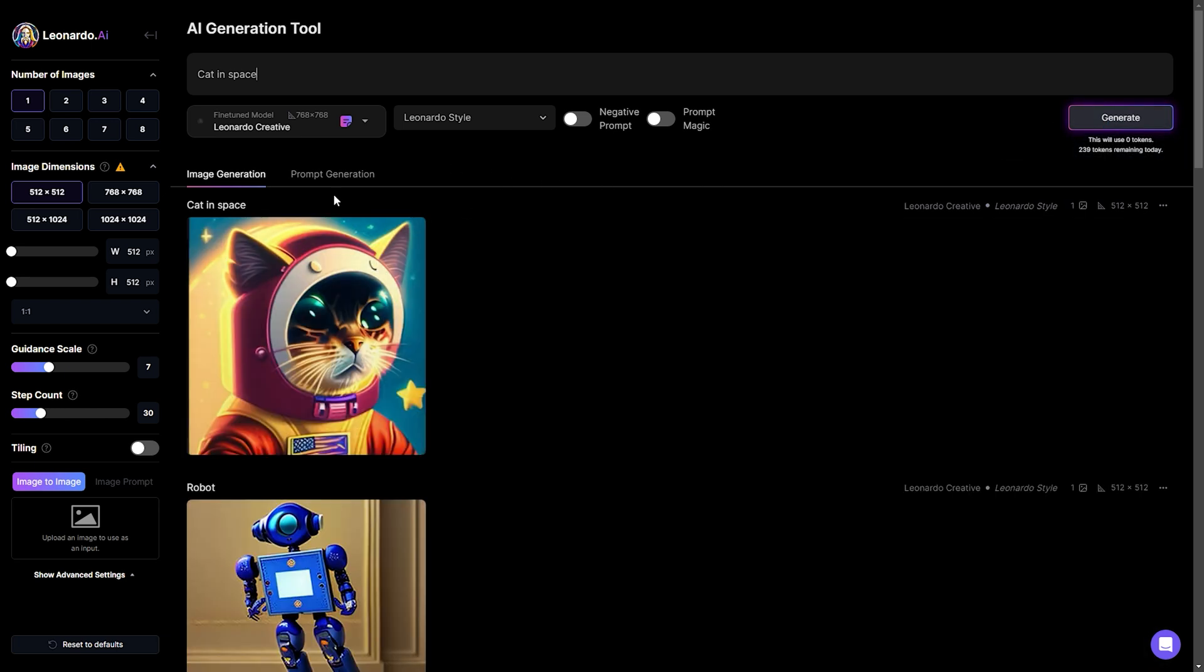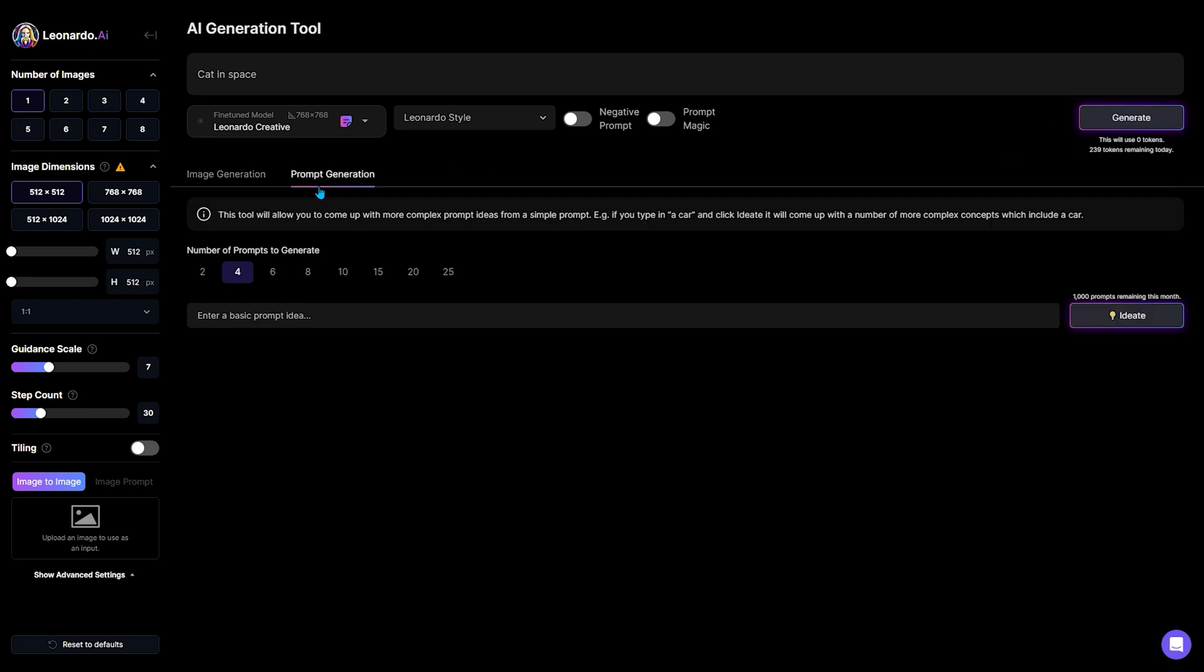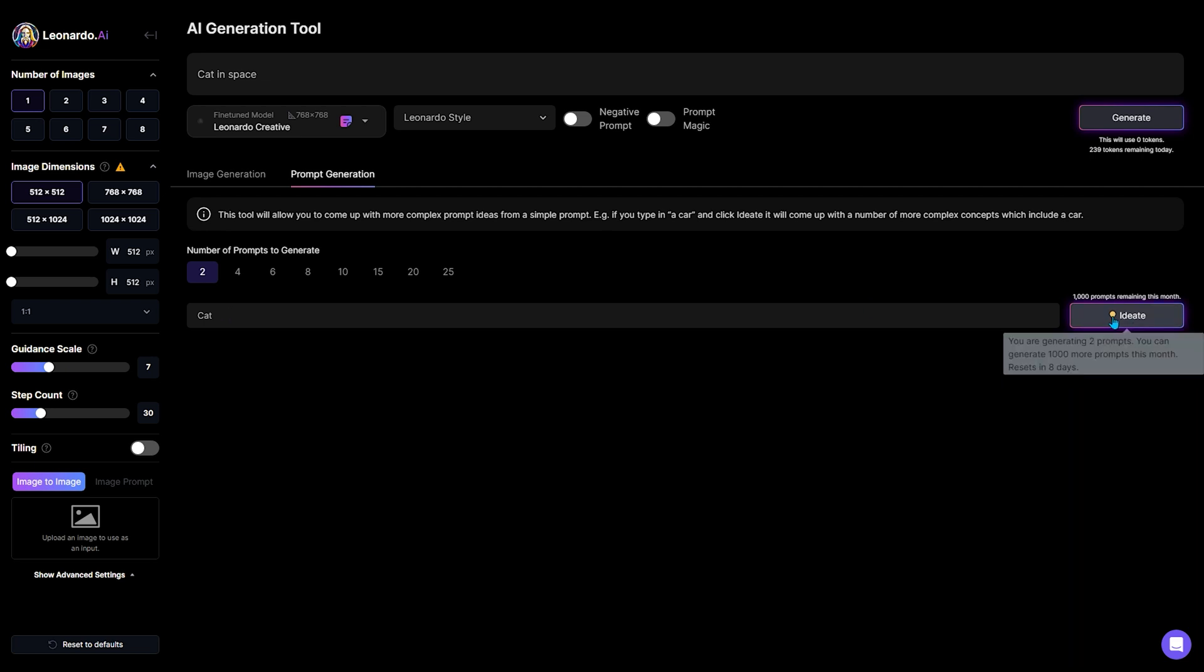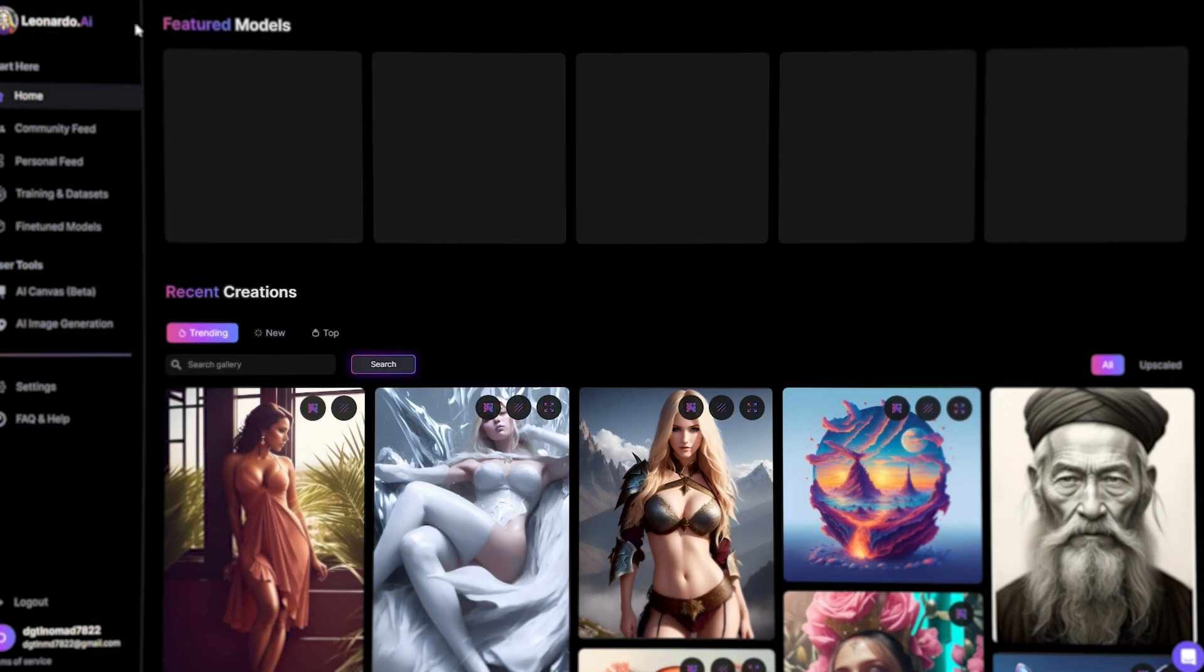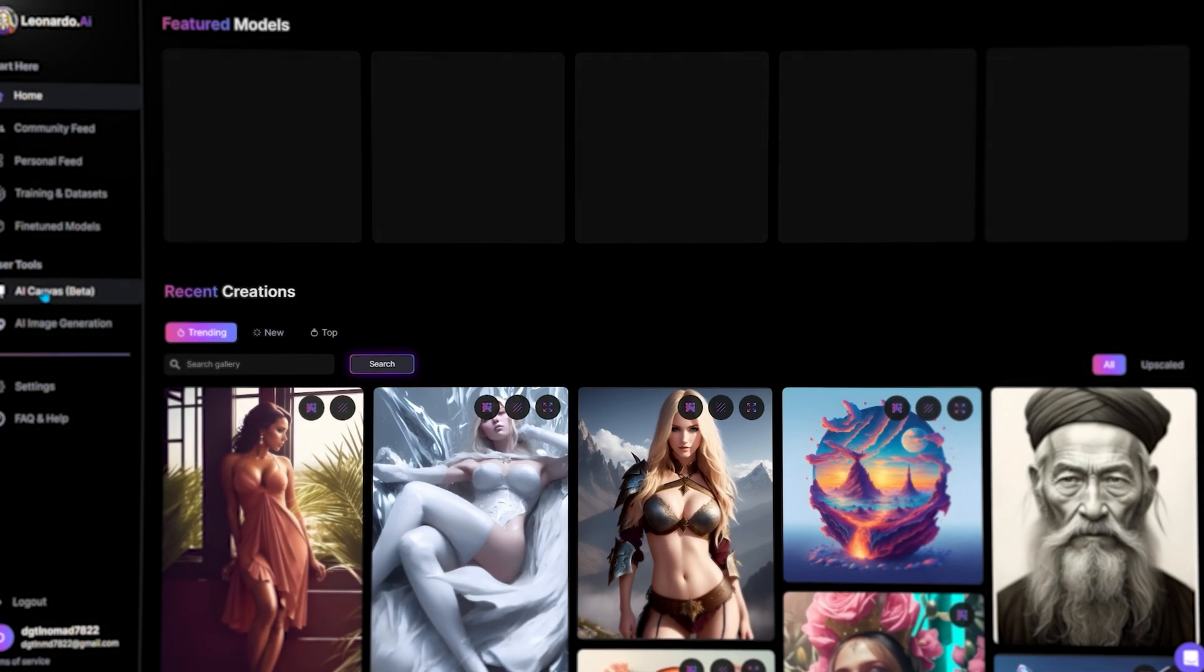But if you are not good at prompting, this tool has an option called prompt generation to help you out, which is super cool. Type a simple prompt and click on this ID8 button to suggest more complex ideas.